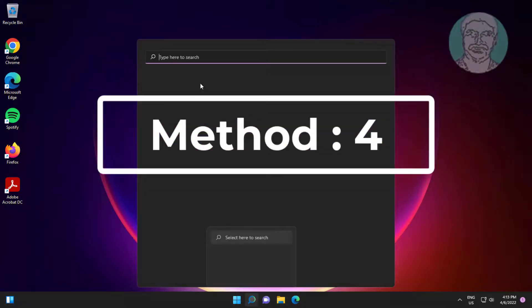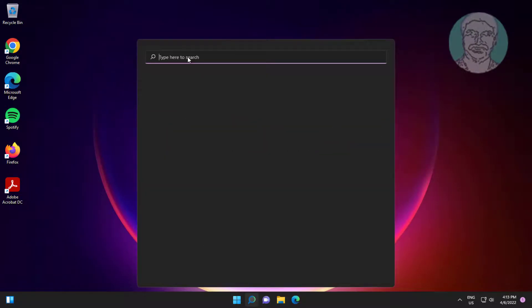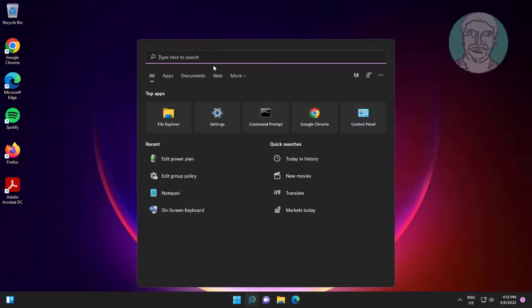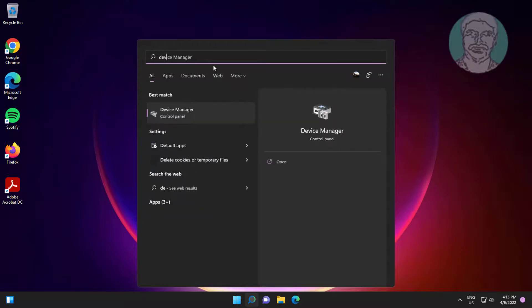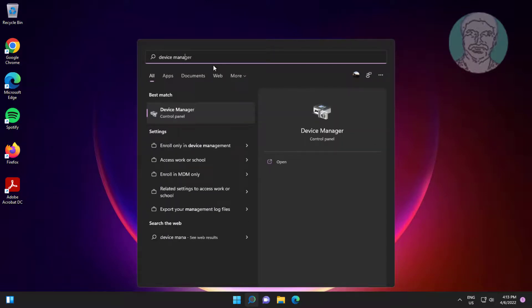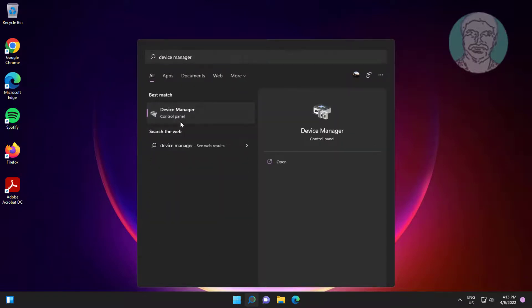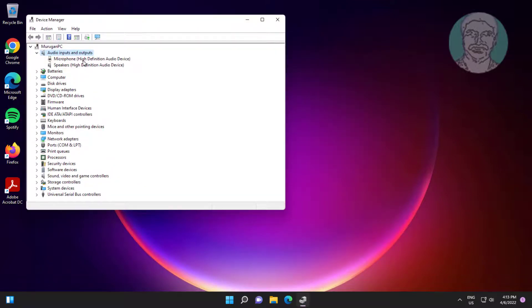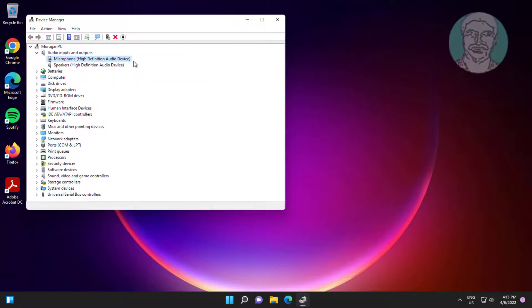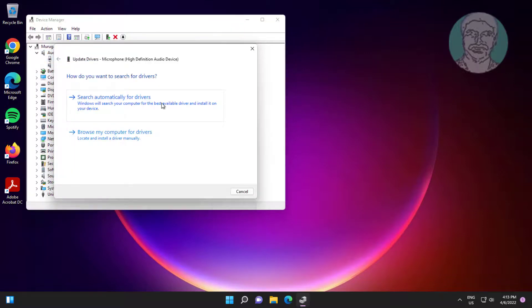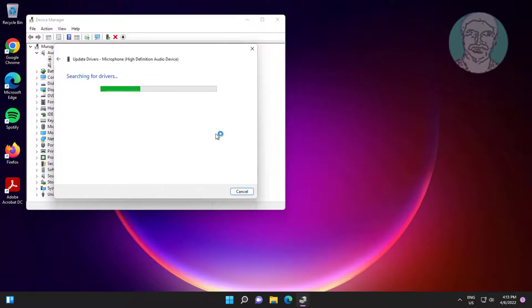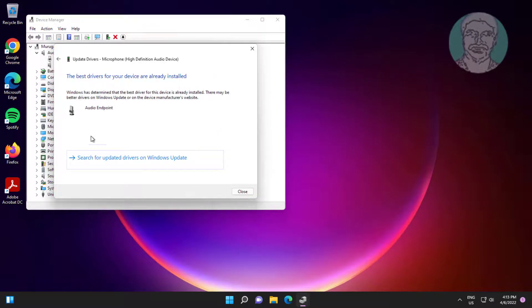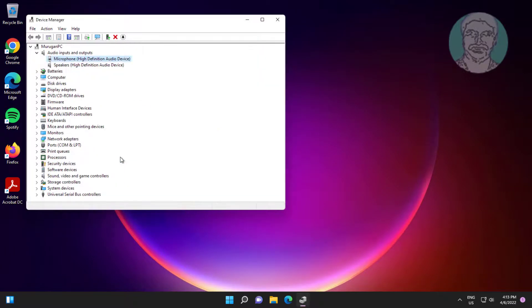Fourth method is type device manager in Windows search bar, click device manager. Click and expand audio inputs and outputs, right click microphone, click update driver. Click search automatically for drivers, click search for updated drivers on Windows update.